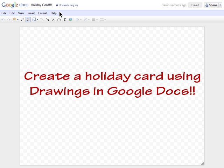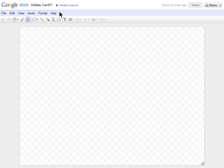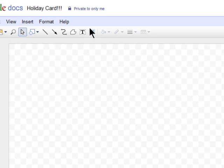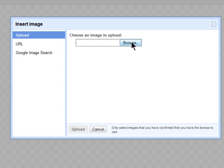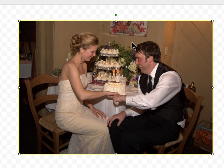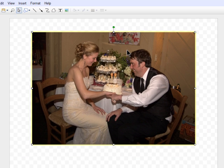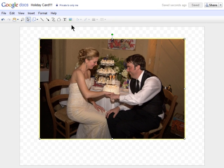You can create a holiday card in a minute using Google Drawings in Google Docs. Simply grab an image from your computer — here's one from my recent wedding.